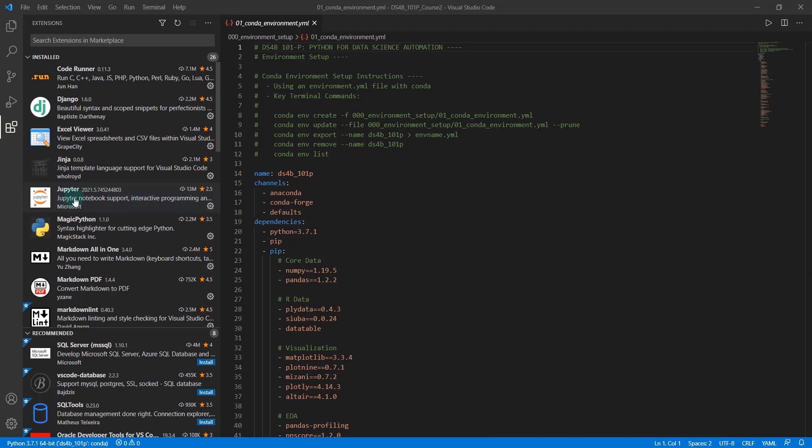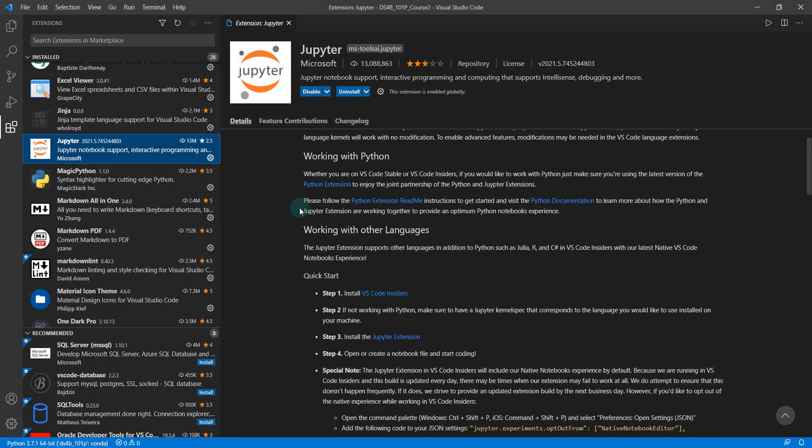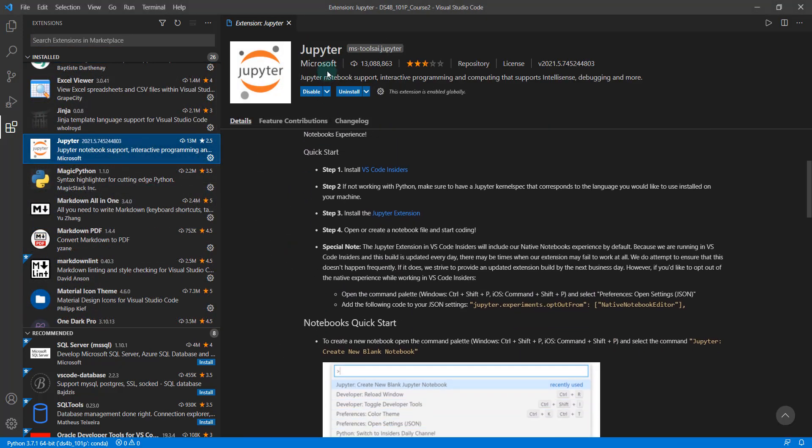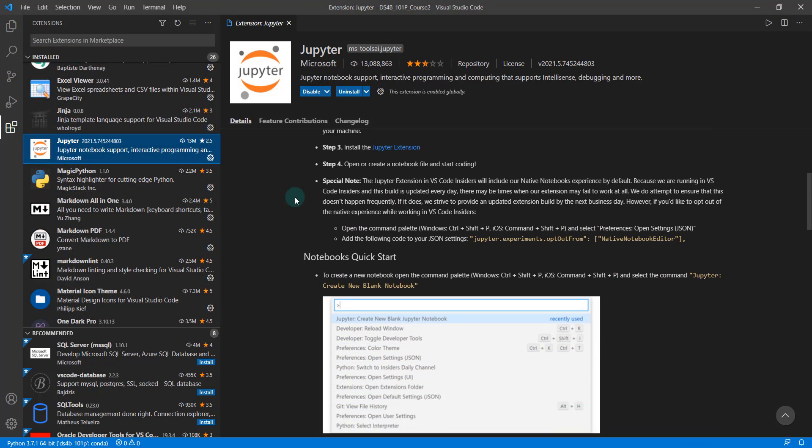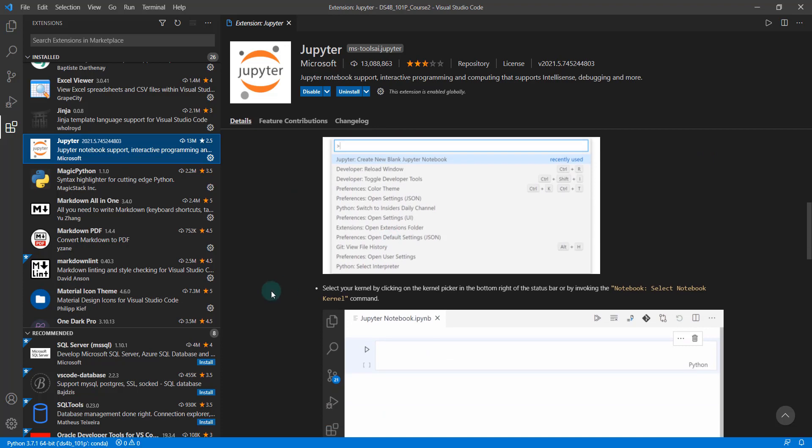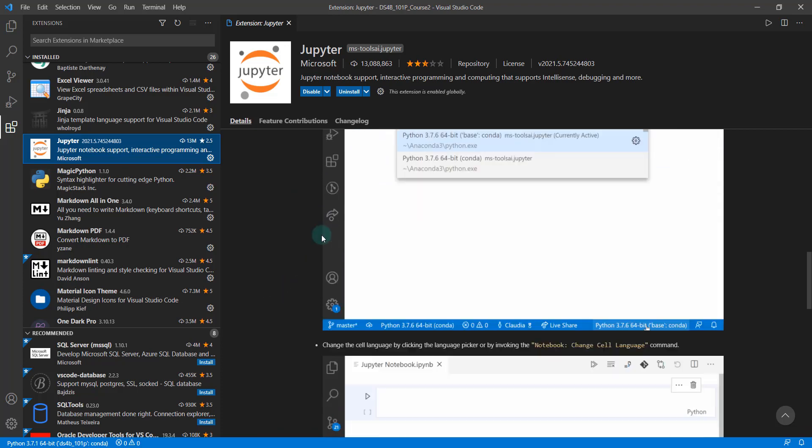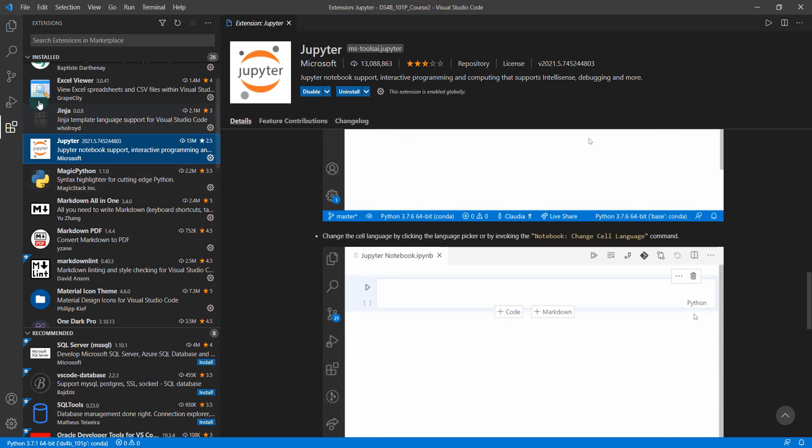So VS Code actually has an integration via the Jupyter extension, so you want to have this installed. If you take a quick look here, this is what the Jupyter extension looks like. It's got some instructions in here on how to create kernels and so on.